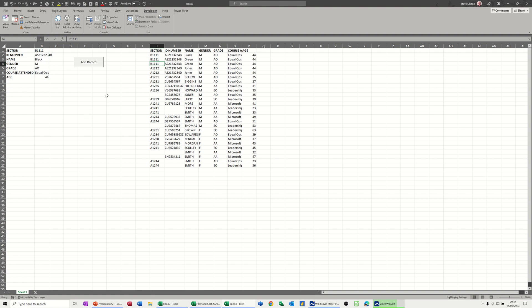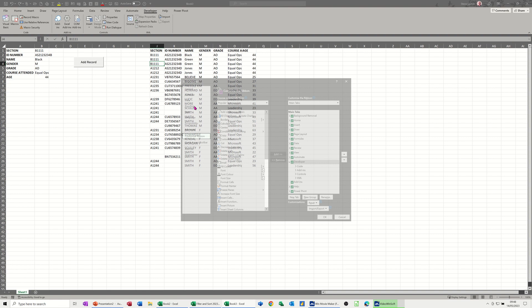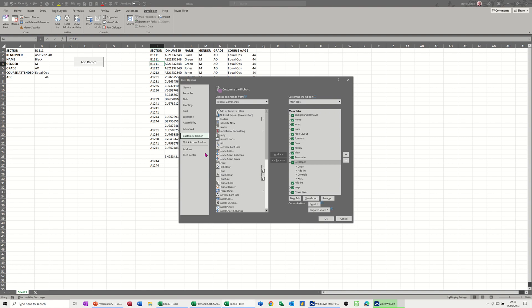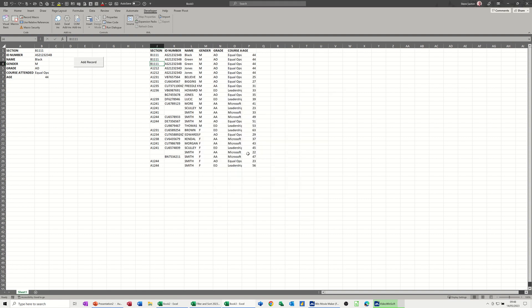First of all, you need to make sure you can see the developer tab. If you can't see the developer tab, just right click on any other tab, customize ribbon, and when you get options coming up, make sure this developer tab is ticked. I'll just cancel that off because I've obviously got that on here.